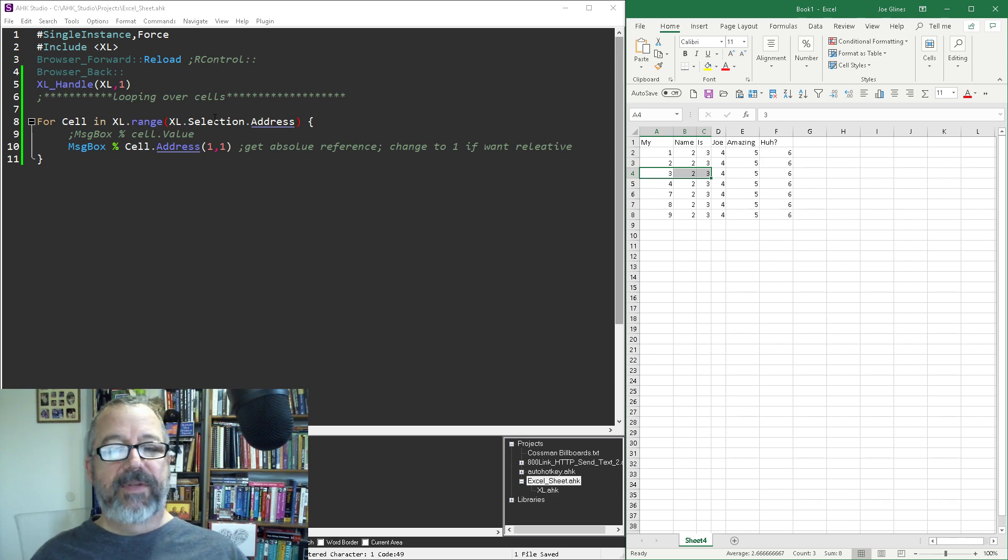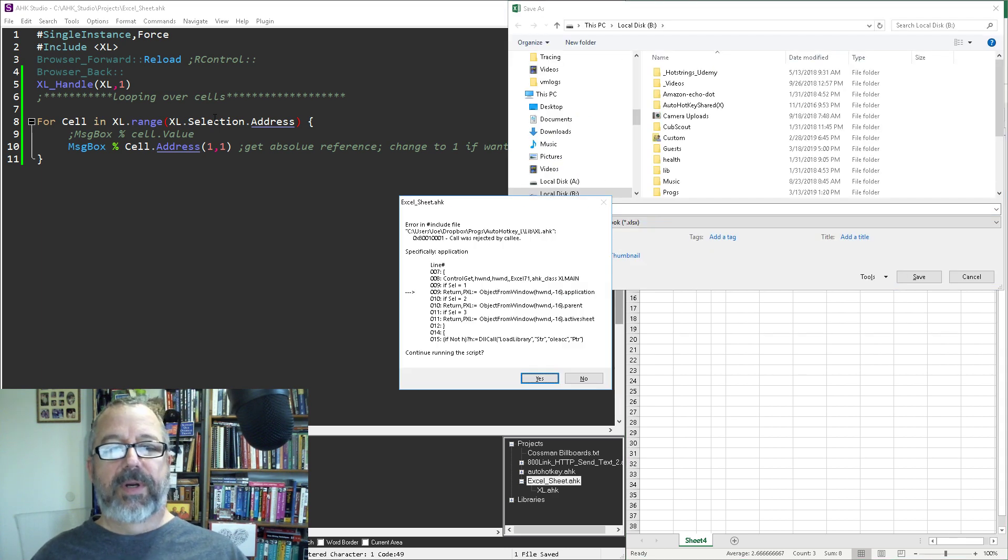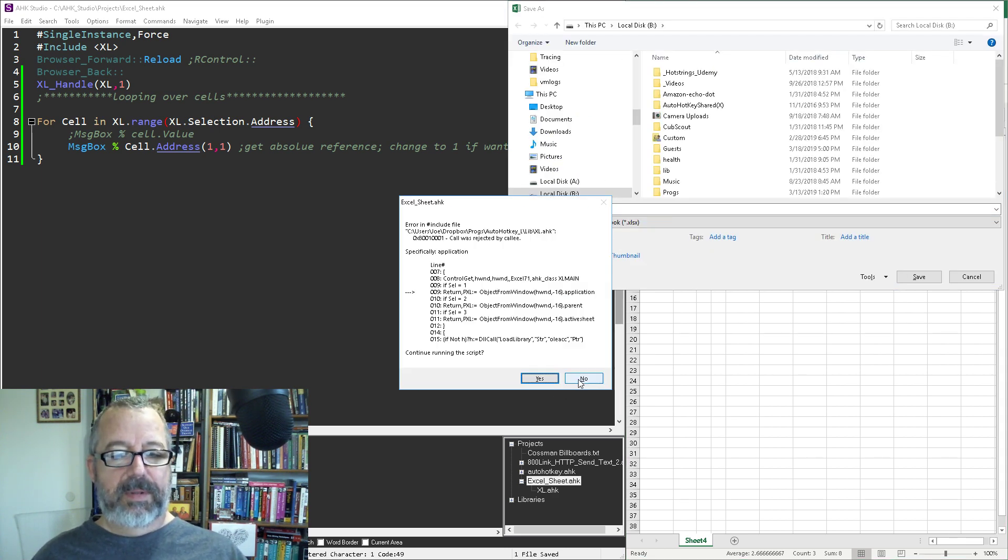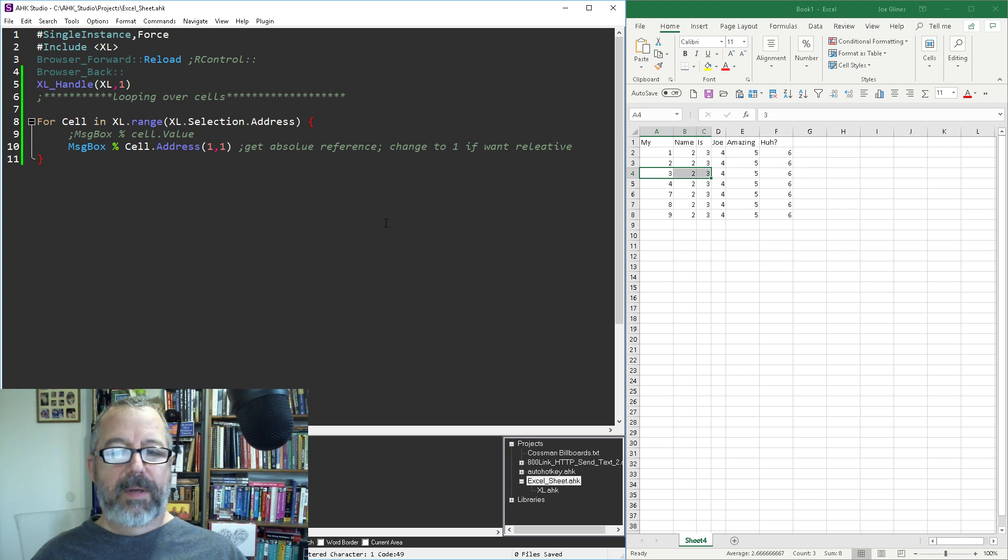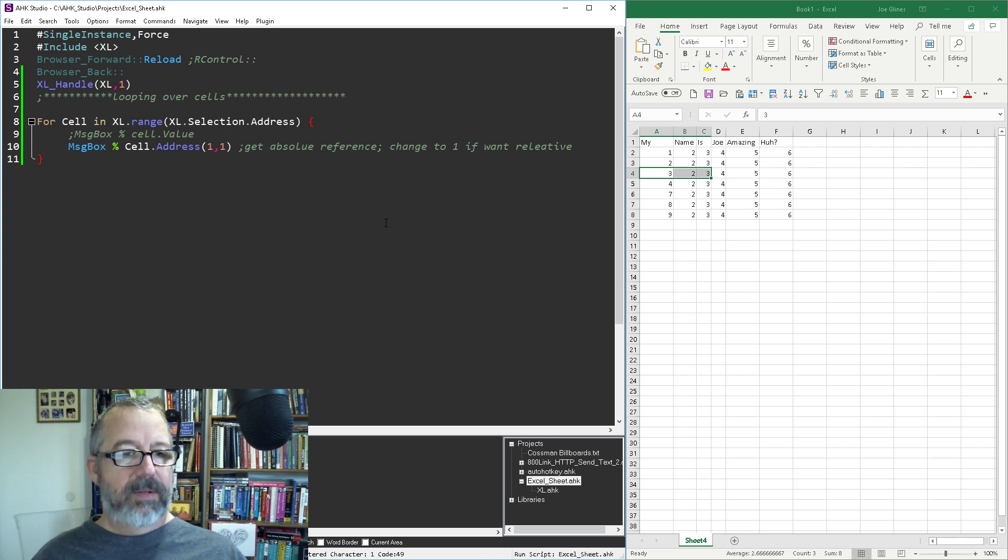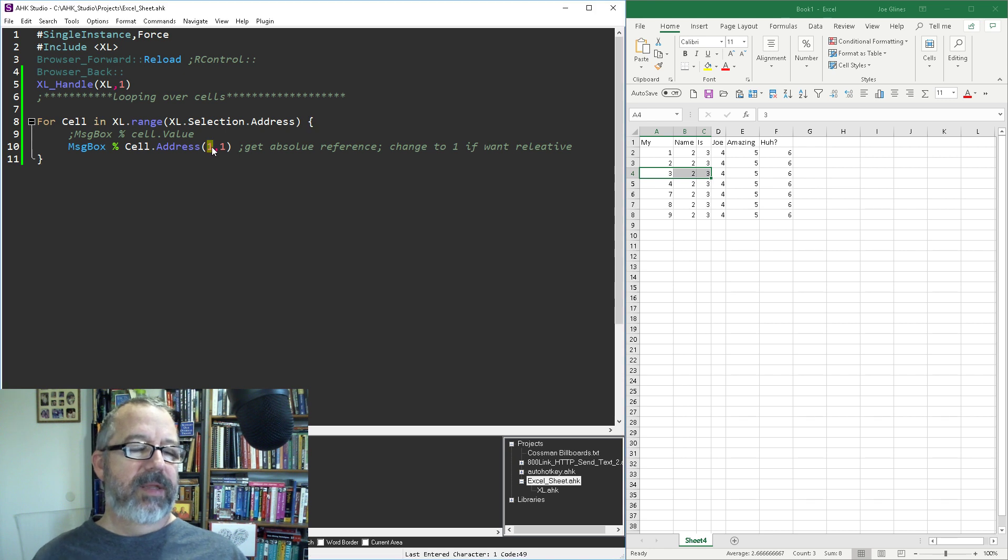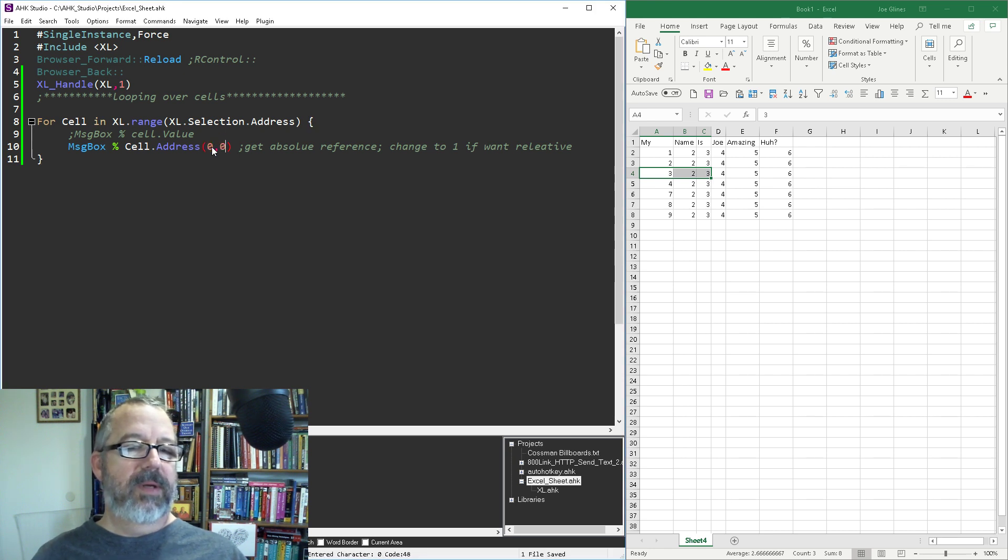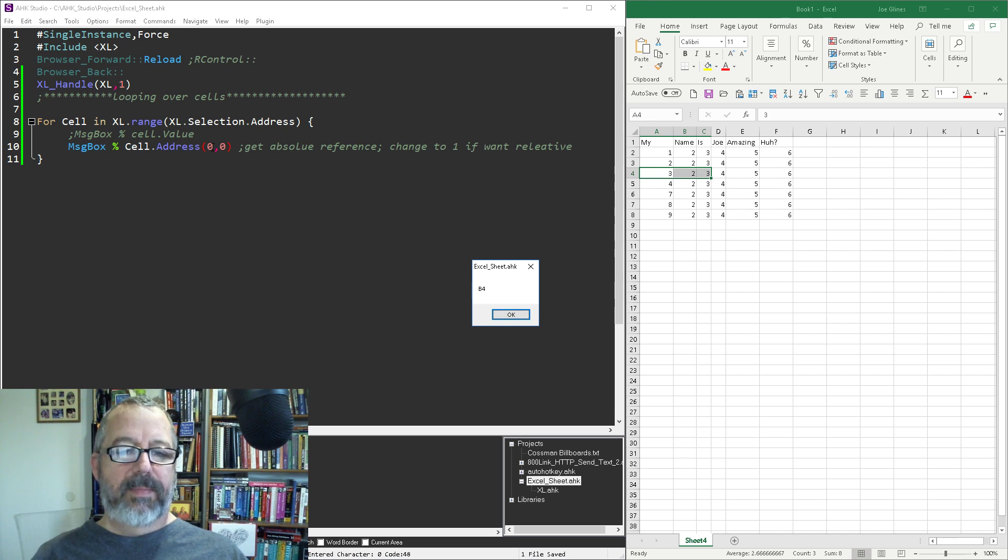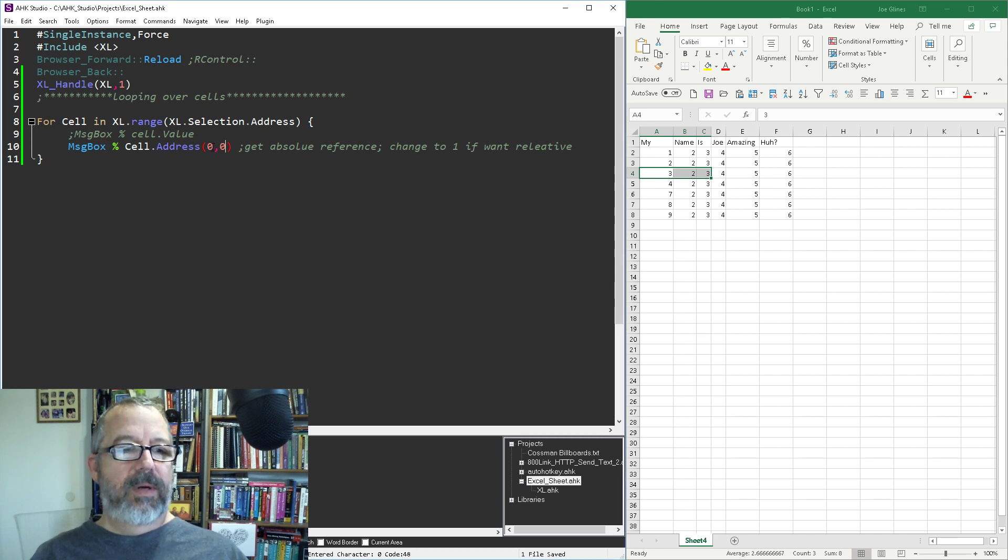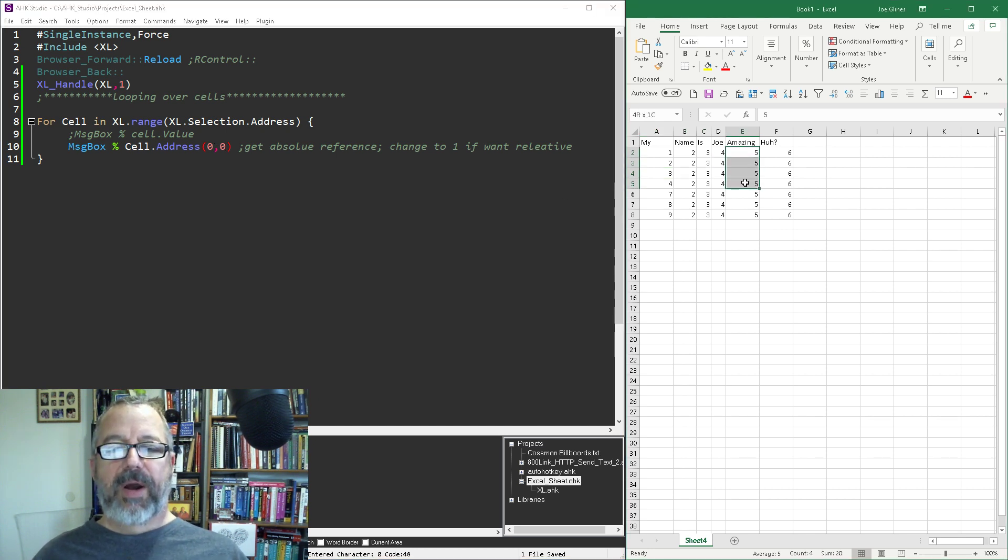When I save this and rerun it - oh I'm sorry, I'm in Excel, let's try this again. Oh I didn't run - save, reload, run. So I'm on A4, B4, C4. It's an easy way. I can come in here and say oh I want these and then it will go over those and shows me where I am.